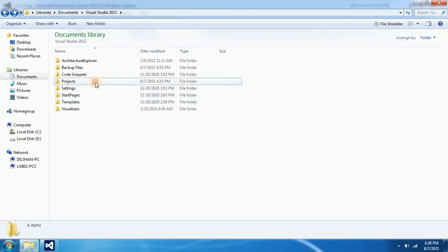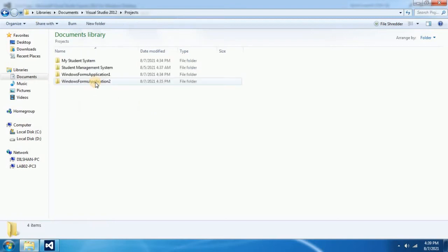Then you have to select projects folder. That is the place that all your projects will be saved. So go inside. When you double click on that you will see all your project names.